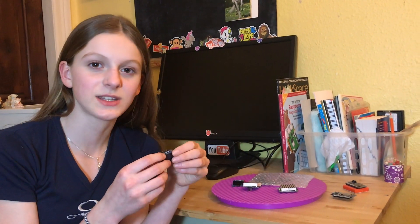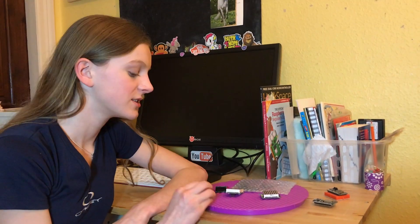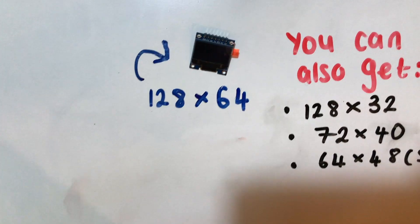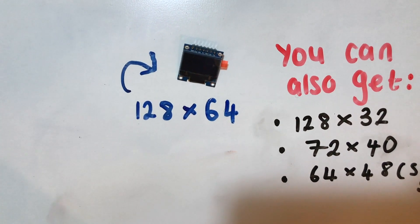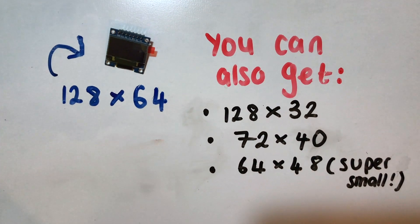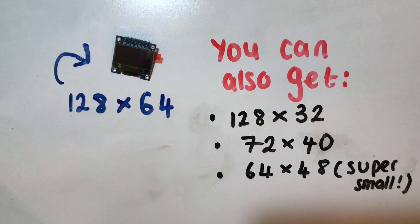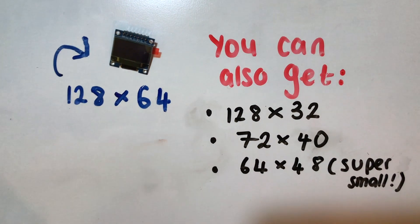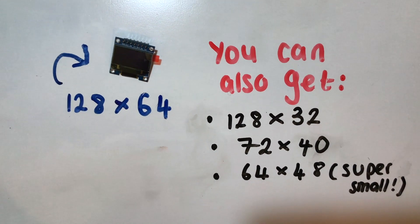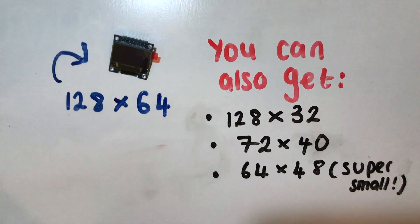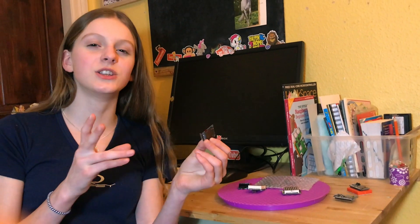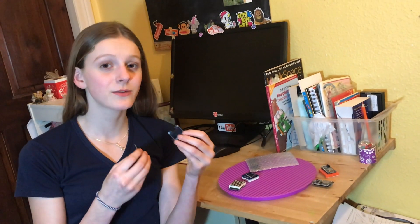You can get these in different sizes as well. So, these ones are 128x64, but I've seen you can also get 128x32, 72x40, and 64x48. Those would be quite cool for little gadgets, maybe some jewellery or something. But they'll still work and they'll be really handy.